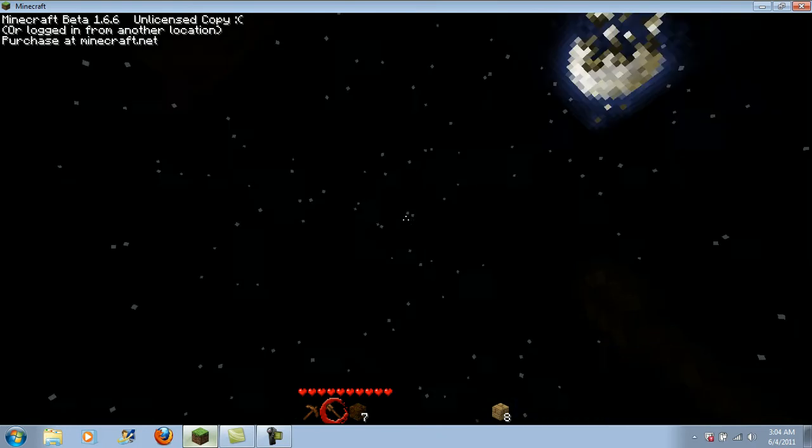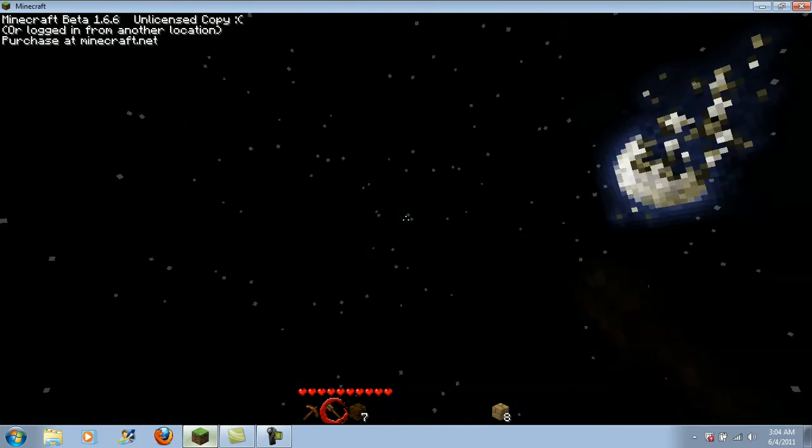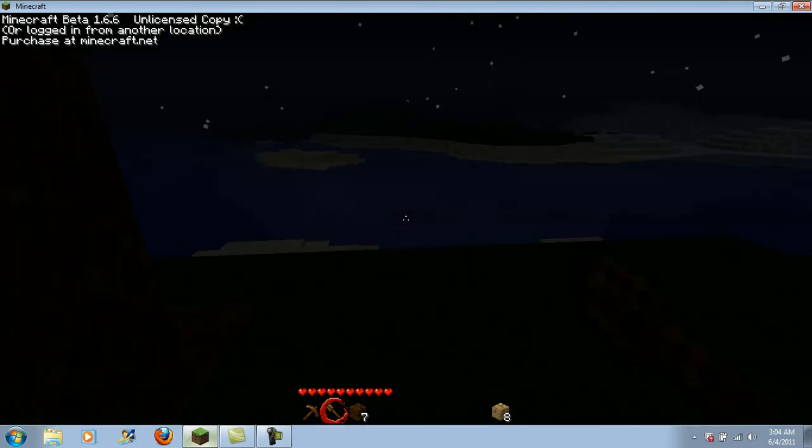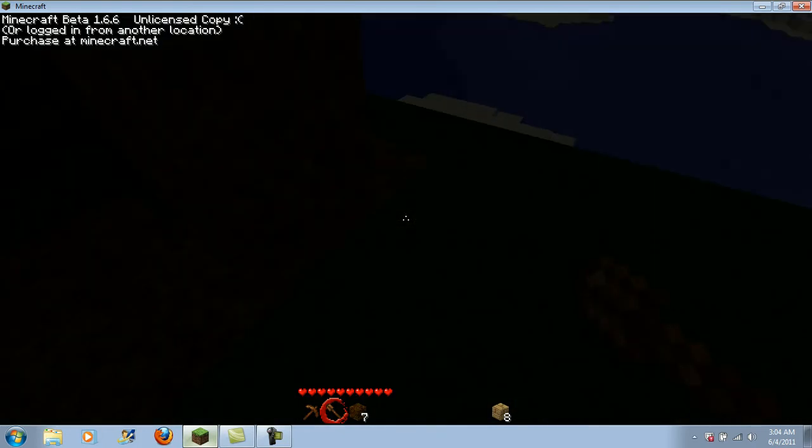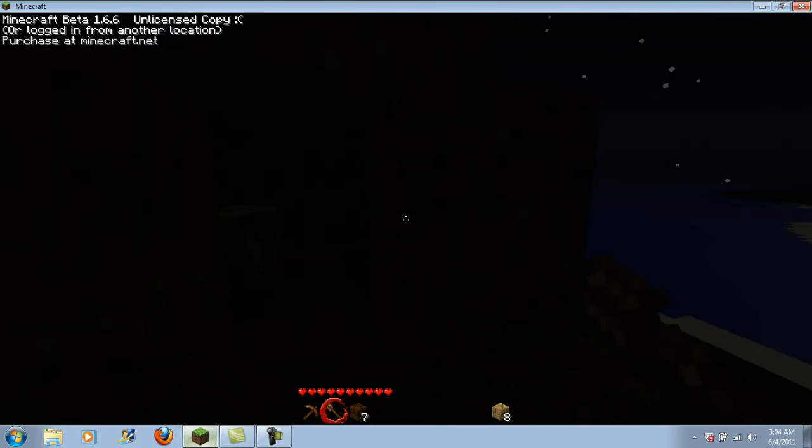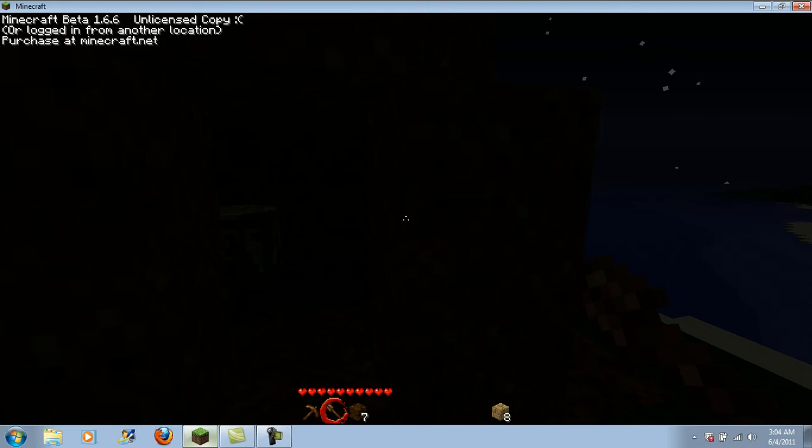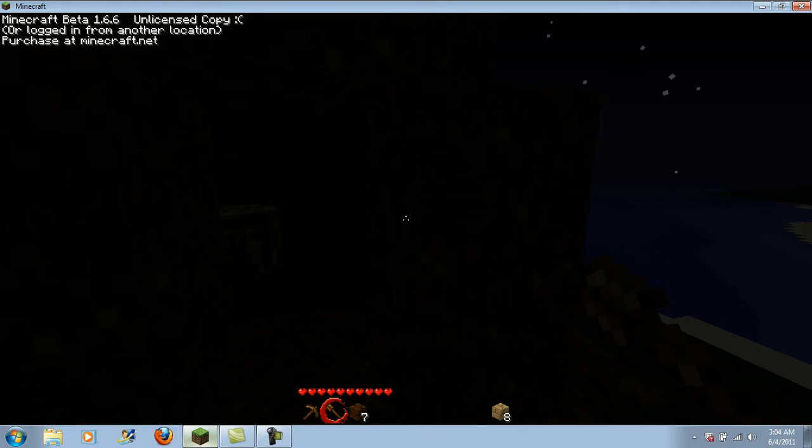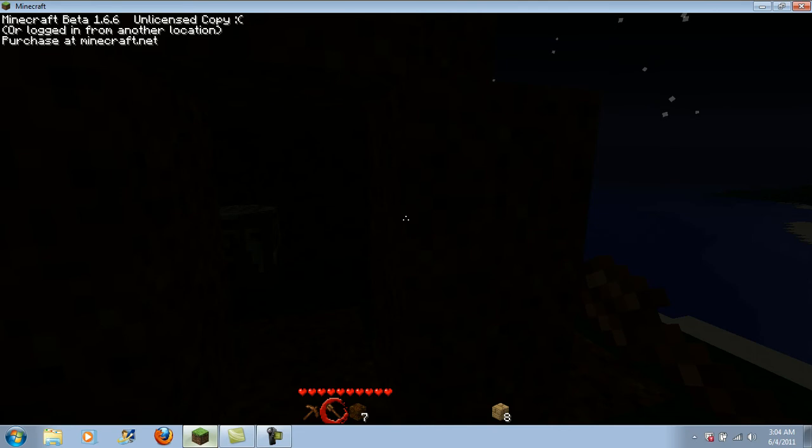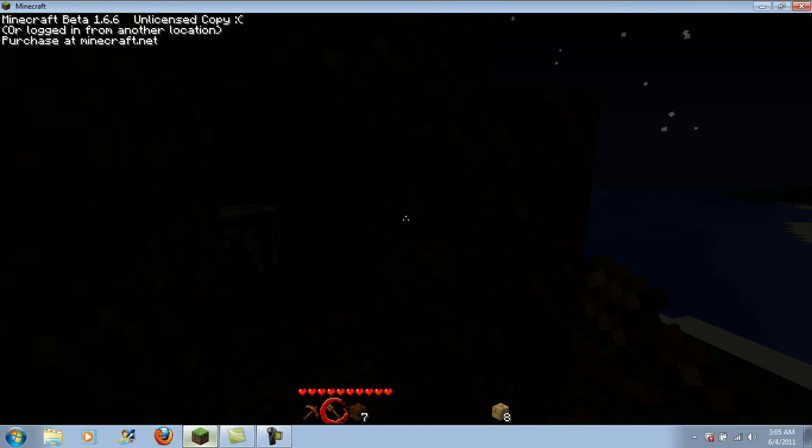While I'm trying to fix this, I just found out that when I'm breaking blocks and whatnot, it cancels out what I'm talking about, so I'm gonna say what I have to say before I get started, and then we'll move on, alright?